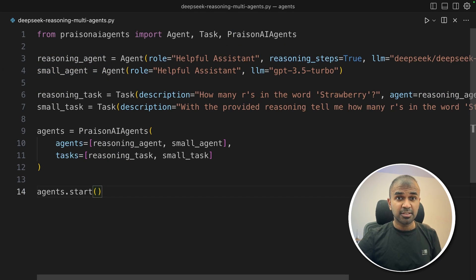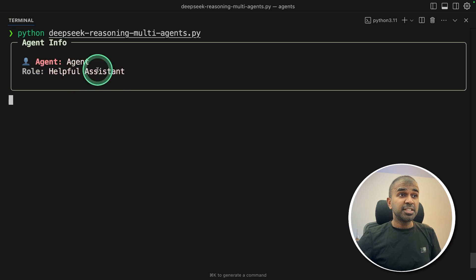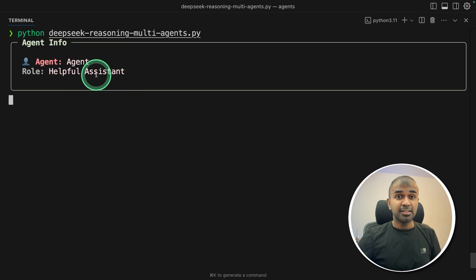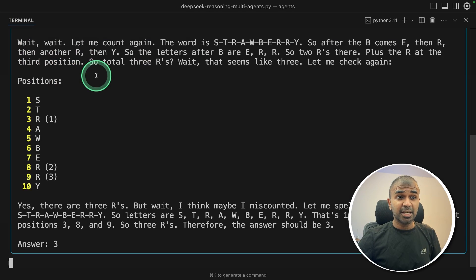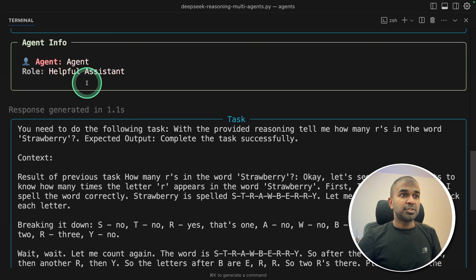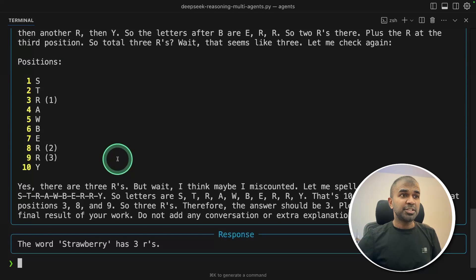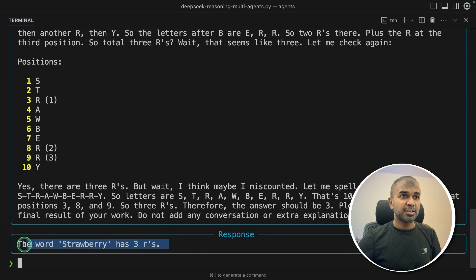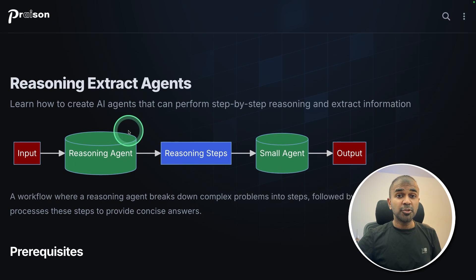As a result, now the reasoning step from the first agent, that is Deep Seek Agent, is being passed to the small agent, and you get the correct answer. That is powerful. So I'm going to teach you how to do that.